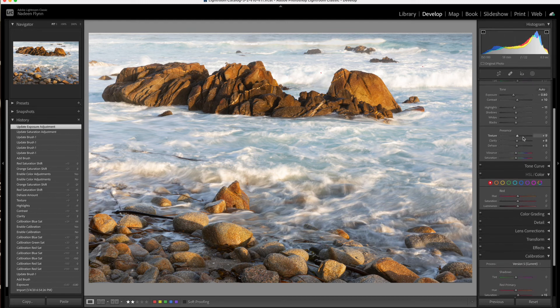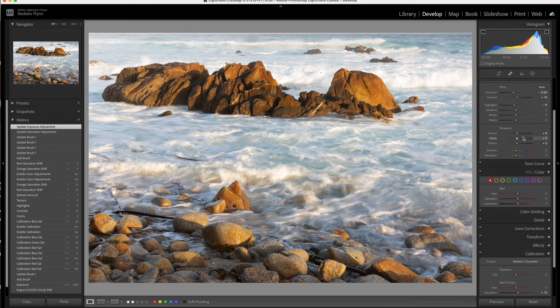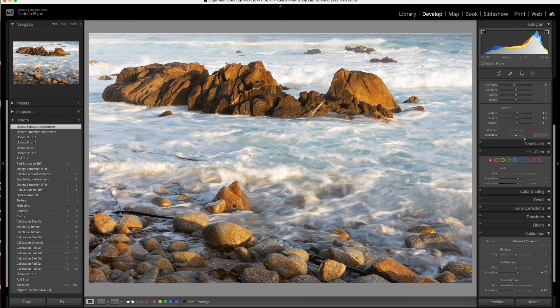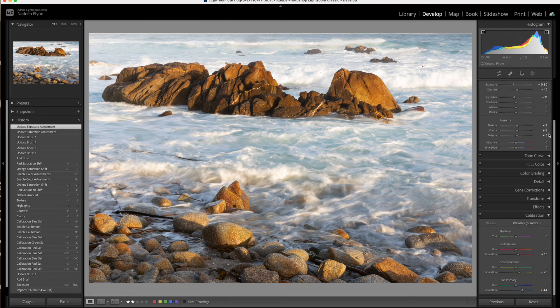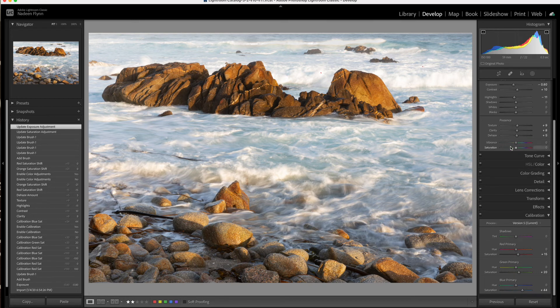And I'm not going to do anything with the tone curve today. We've addressed the colors.